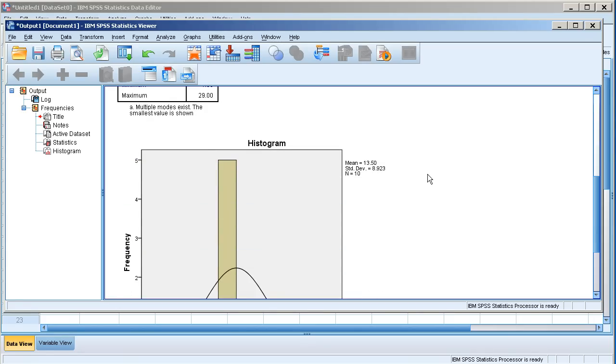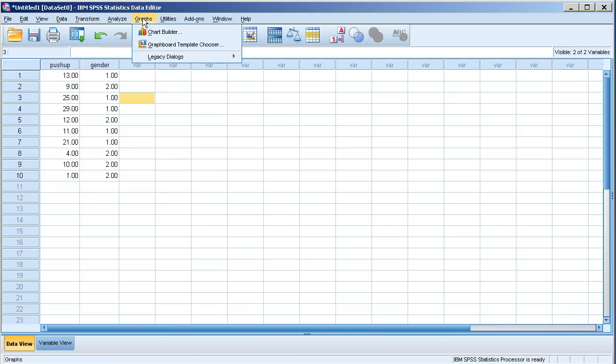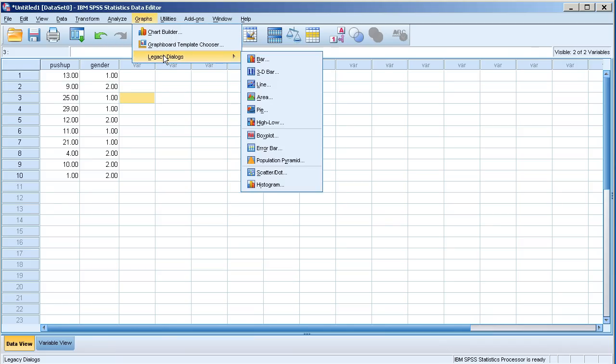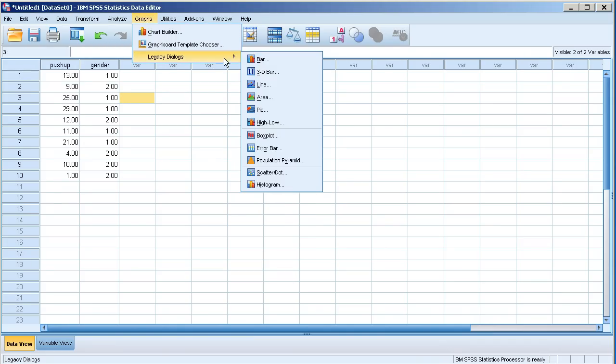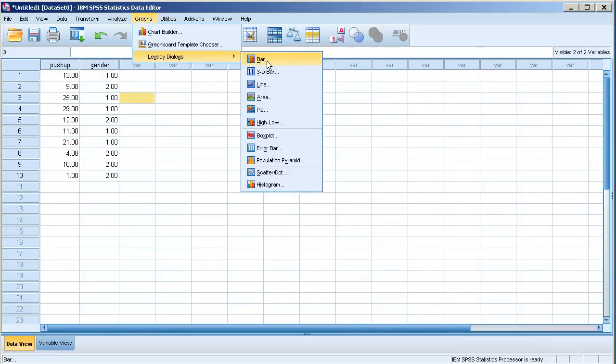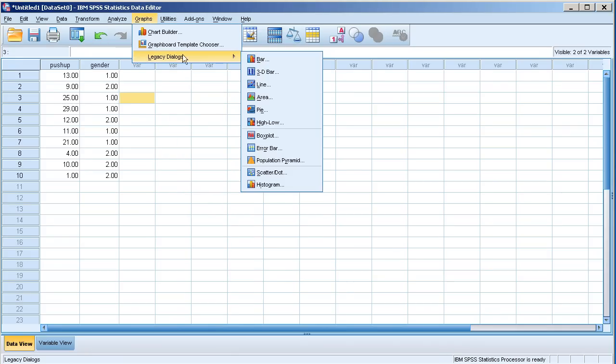I'm going to go back to the data and let's go ahead and show how to create the bar charts. I'll head to graphs, legacy dialogs. I should note here that I am using SPSS 19. If you use a different version it might be slightly different when it comes to selecting graphs.